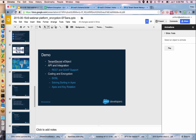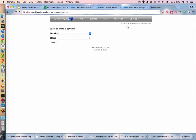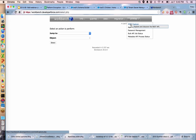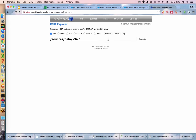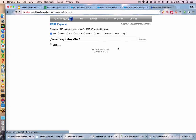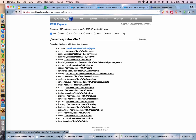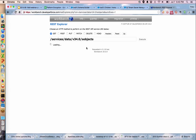Let me go in here to Workbench. The first thing I want to do is jump into my REST Explorer to take a look at some object describe functionality.